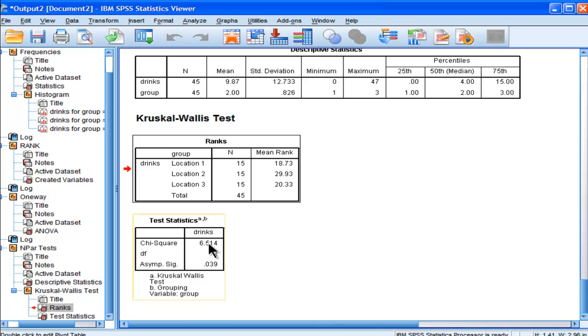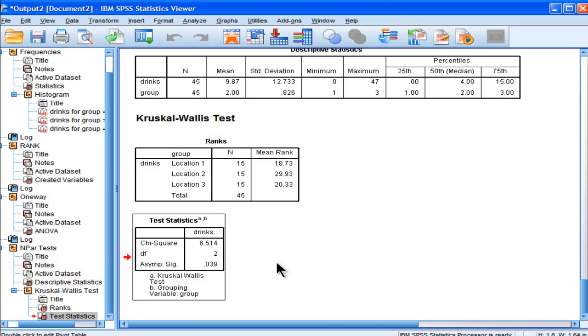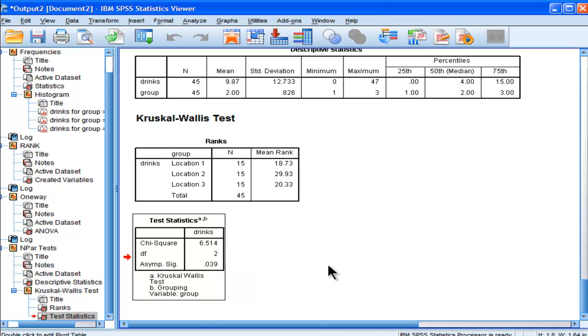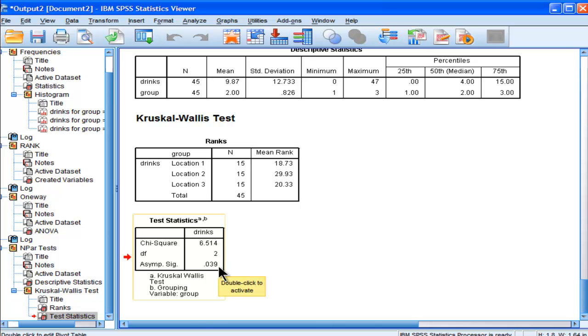When we look at our Kruskal-Wallis, this is an omnibus statistic looking for at least one difference somewhere. The chi-square is 6.51 with a p-value of 0.039. Because that p-value is less than 0.05,